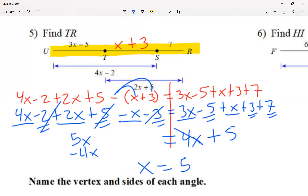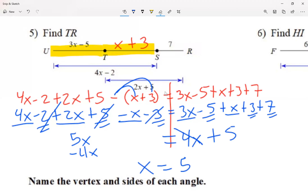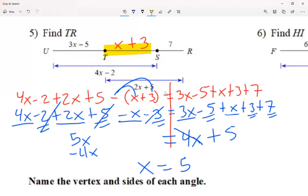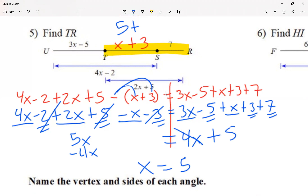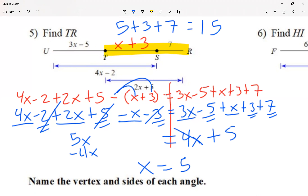Now I know x equals 5. I need the distance between T and R, which is x plus 3 plus 7. Substituting: 5 plus 3 plus 7 equals 15.